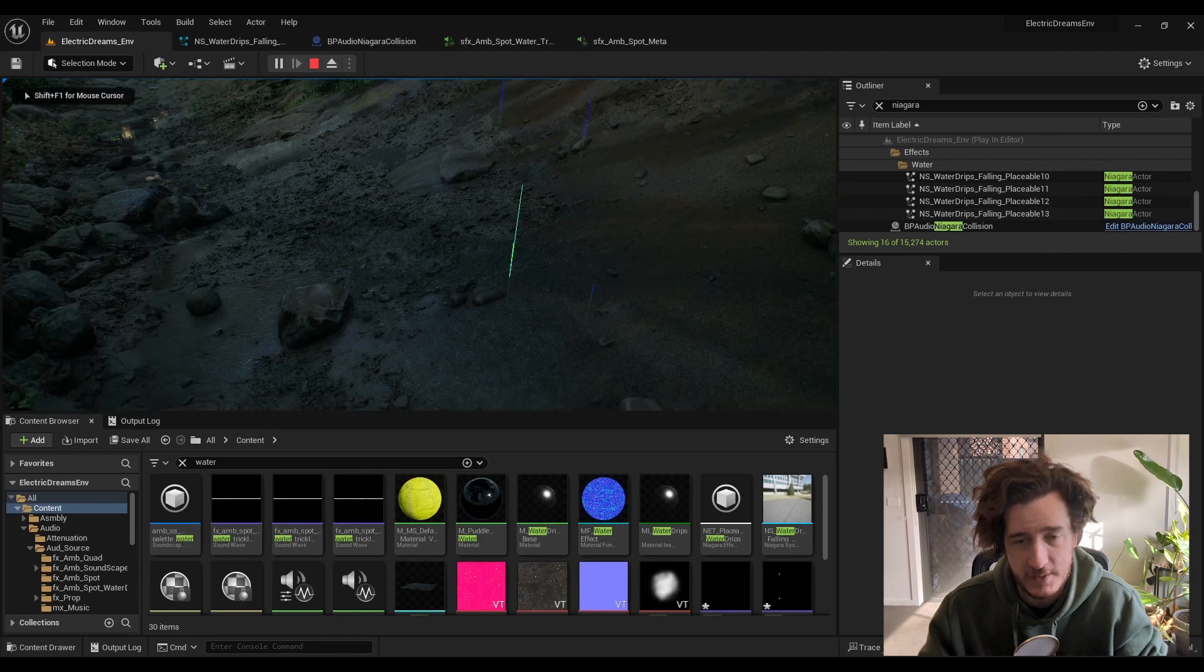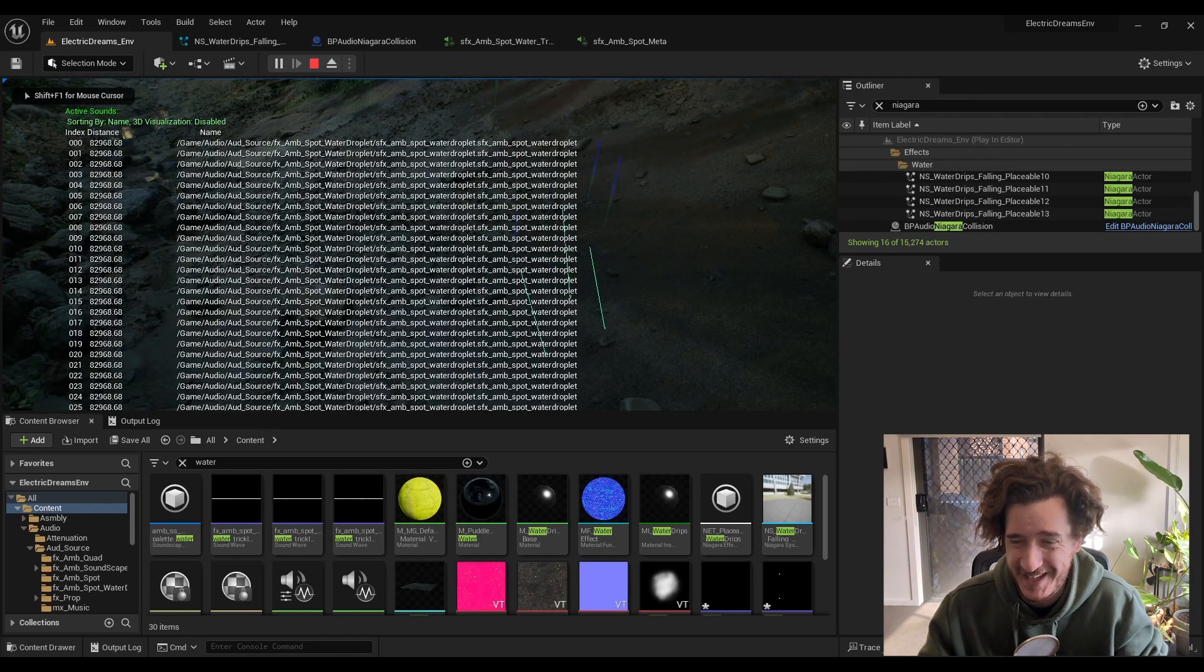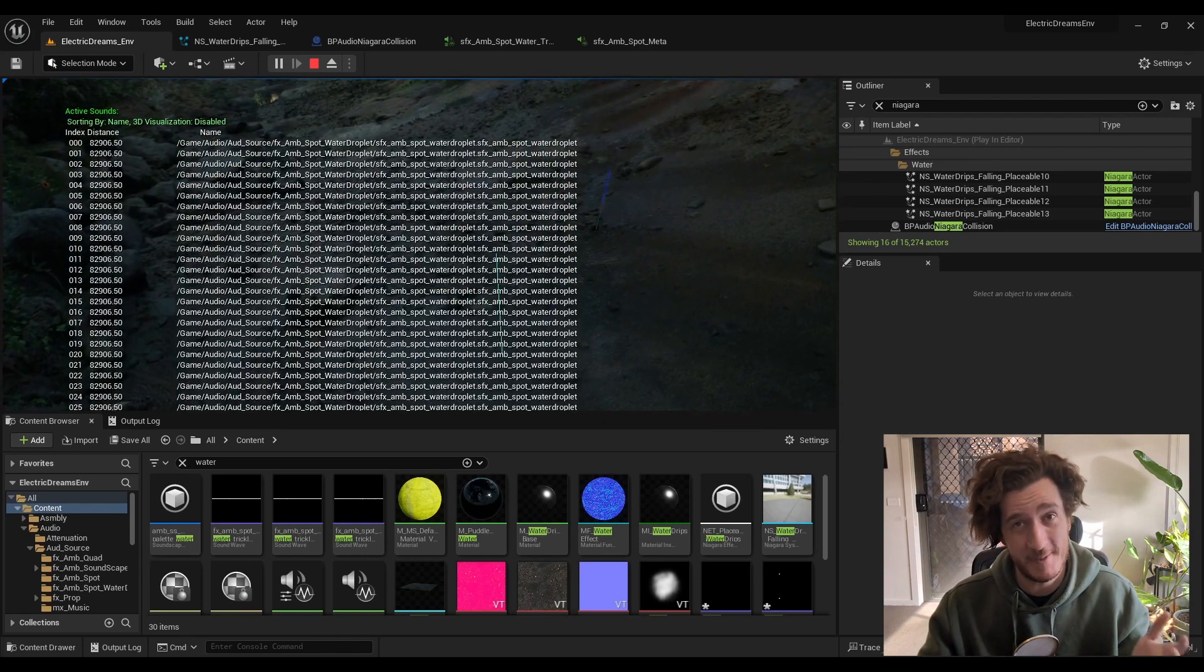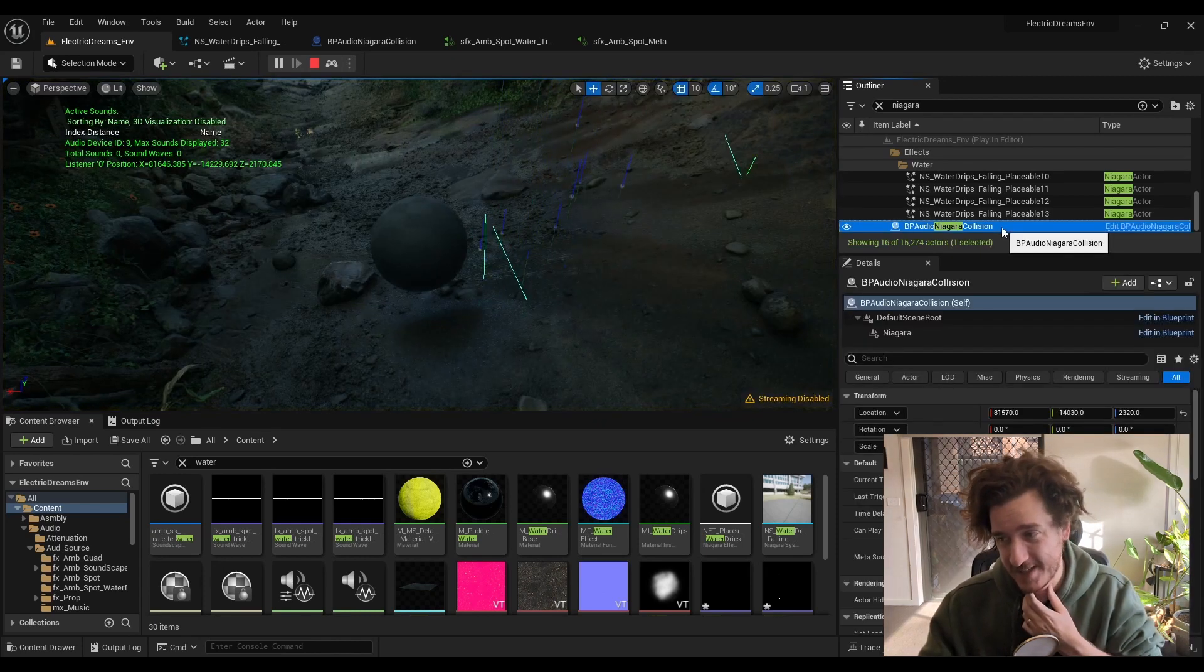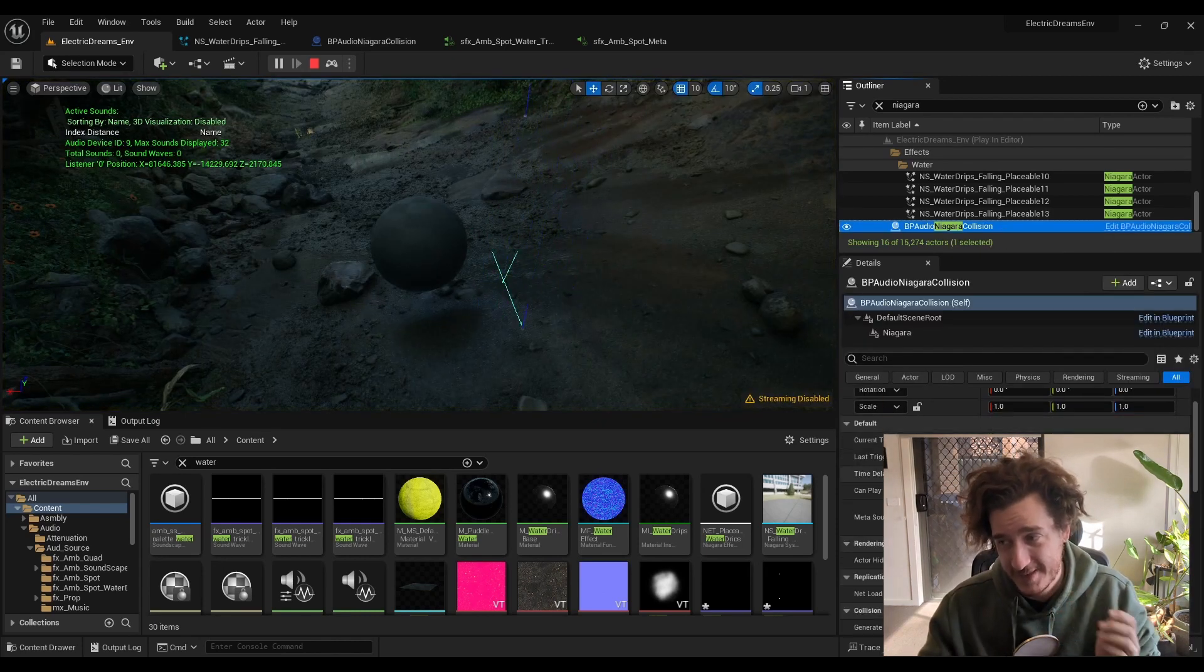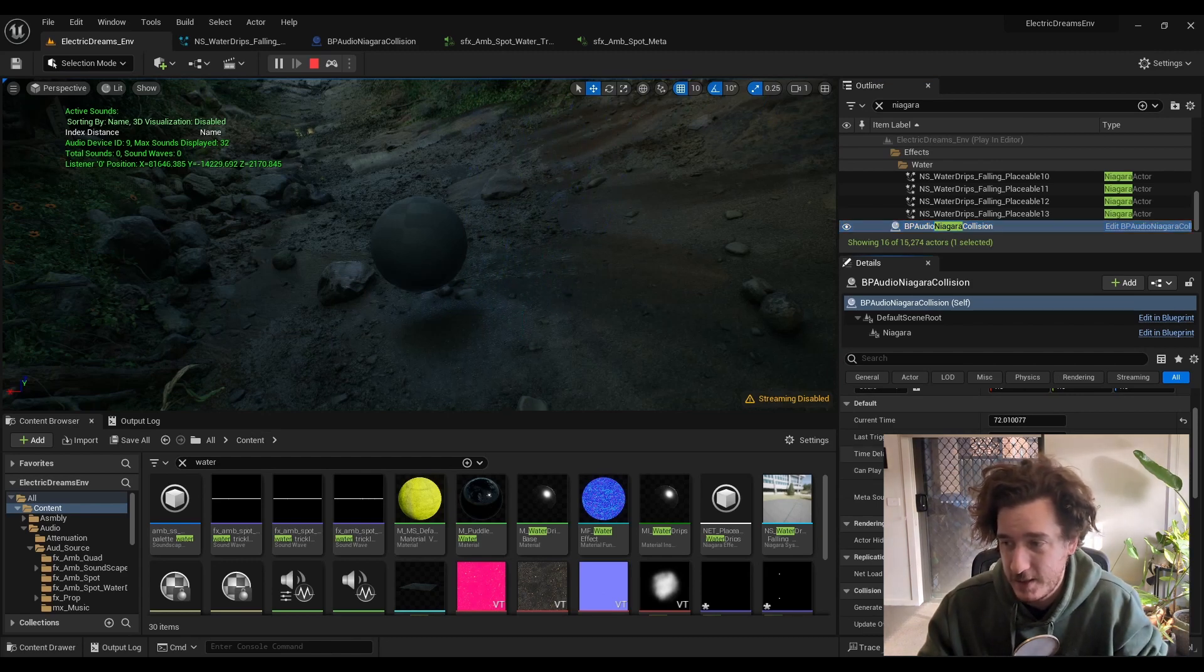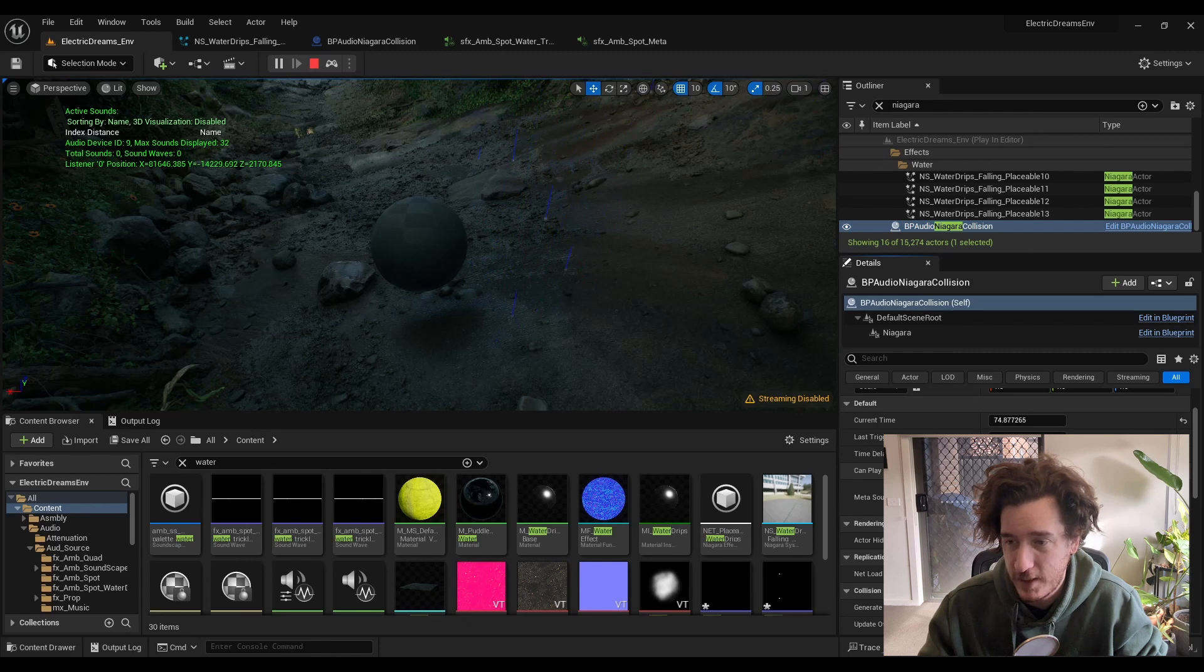Because there's no attenuation on these and there's no concurrency on them. So this time delay, you can see if I turn that down, it really starts firing off.